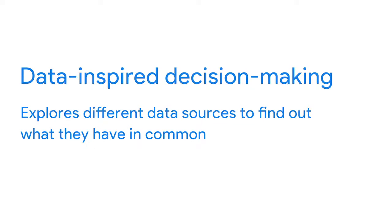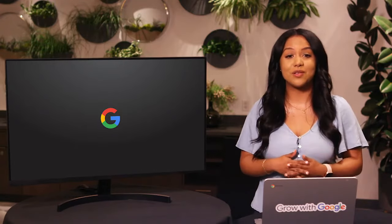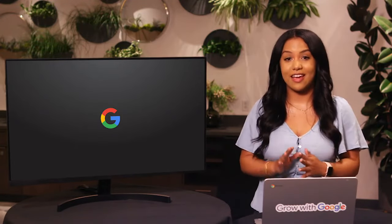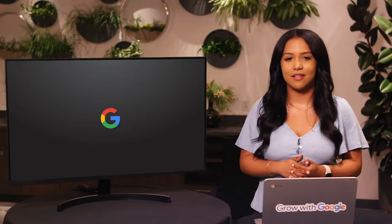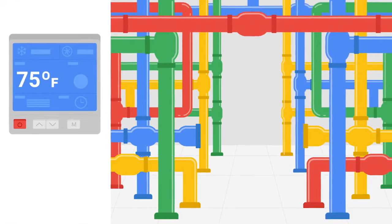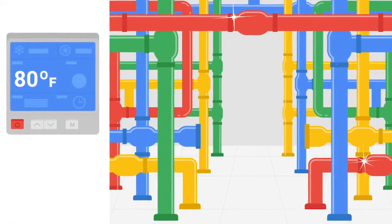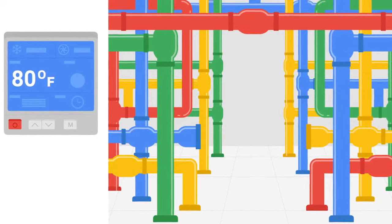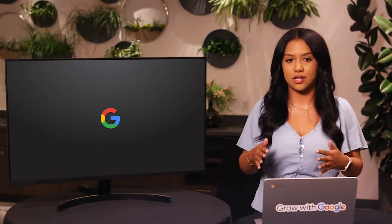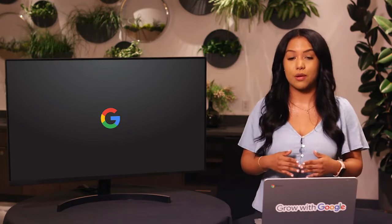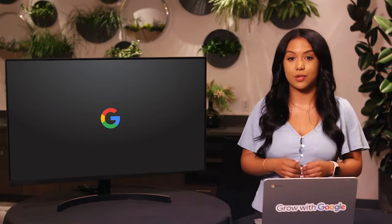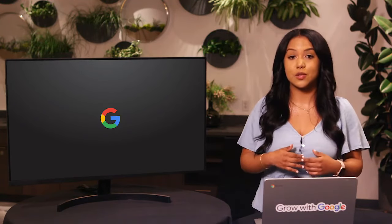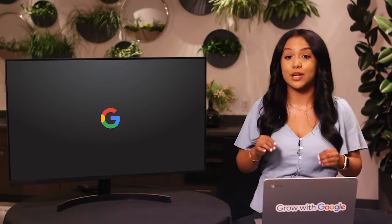Here at Google, we use data every single day in very surprising ways. For example, we use data to help cut back on the amount of energy spent cooling our data centers. After analyzing years of data collected with artificial intelligence, we were able to make decisions that helped reduce the energy we use to cool our data centers by over 40%.